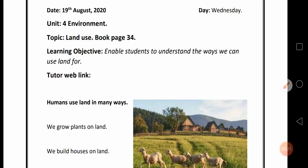We are studying Unit No. 4, Environment. Our topic for today is Land Use. We will study Book page No. 34. Our learning objective is: